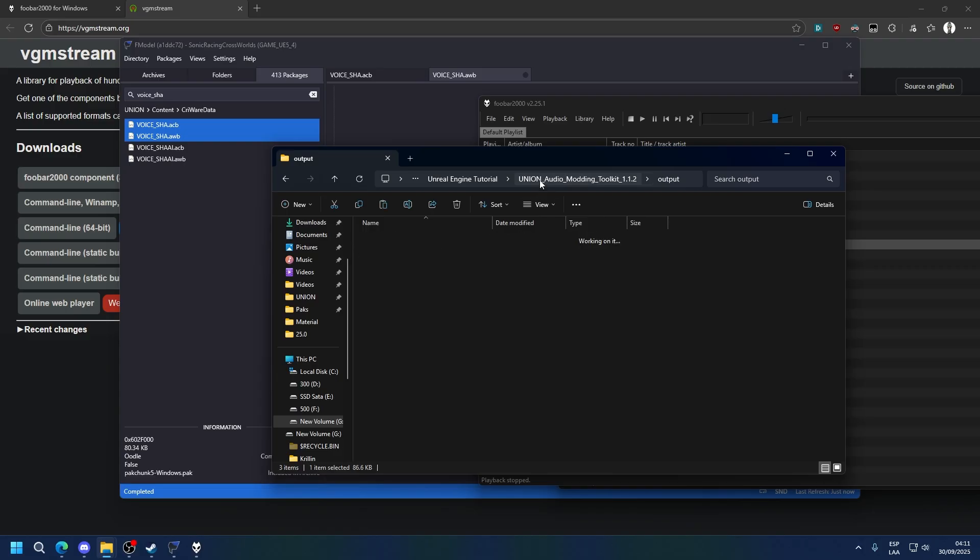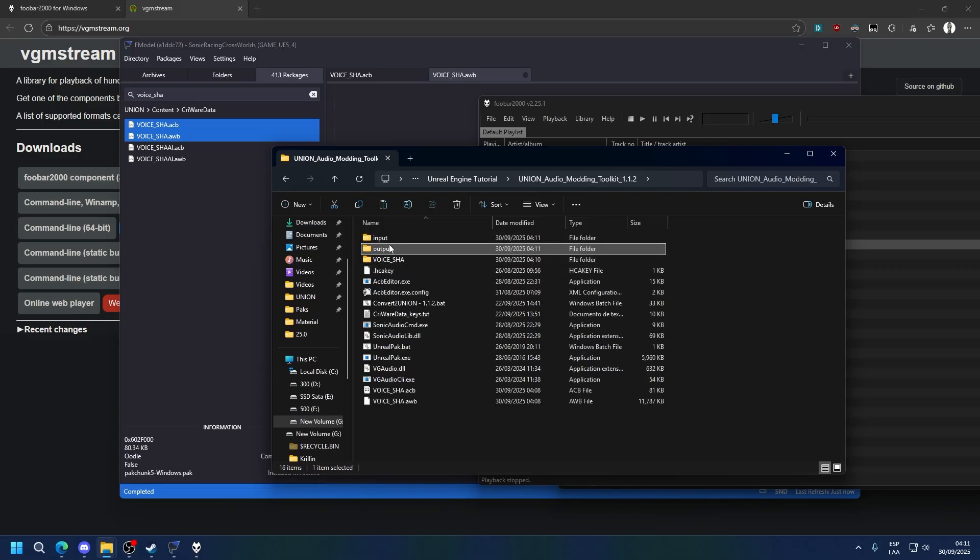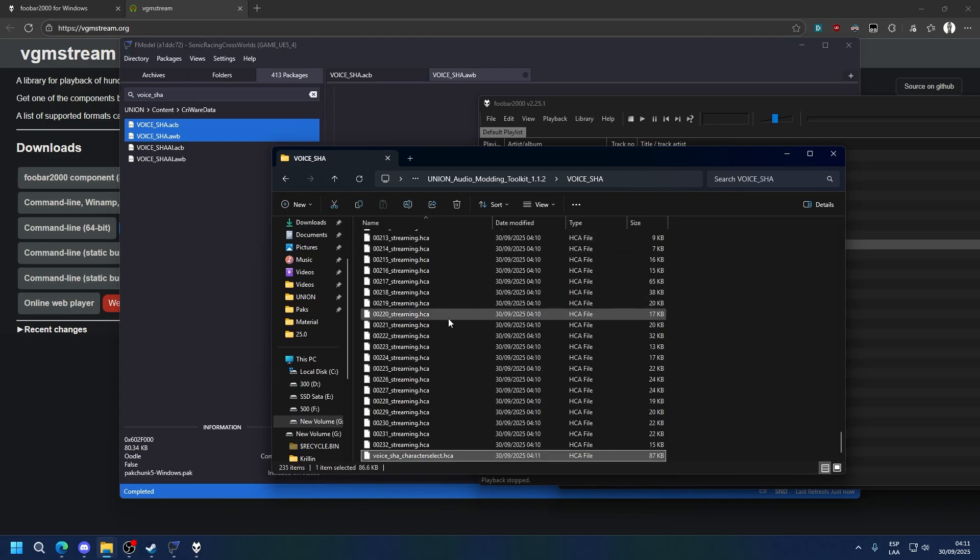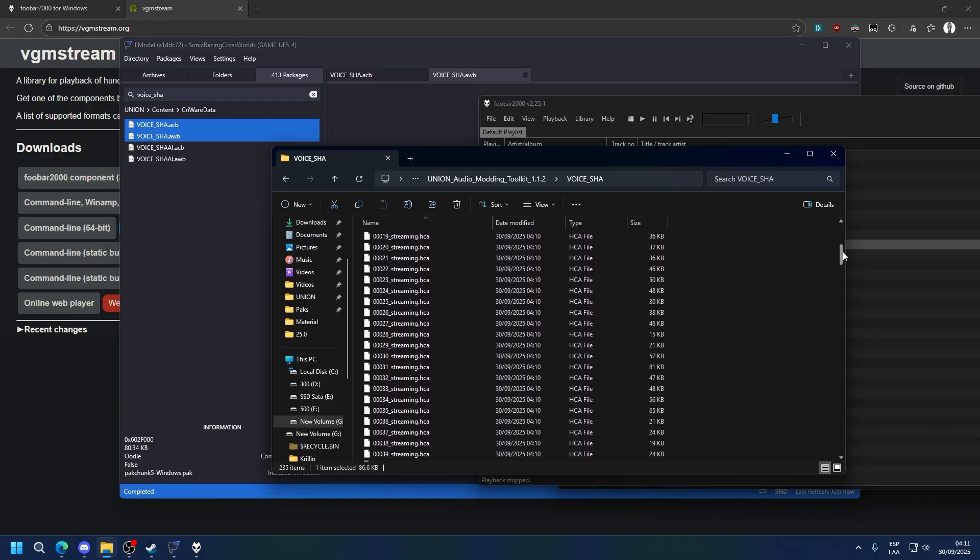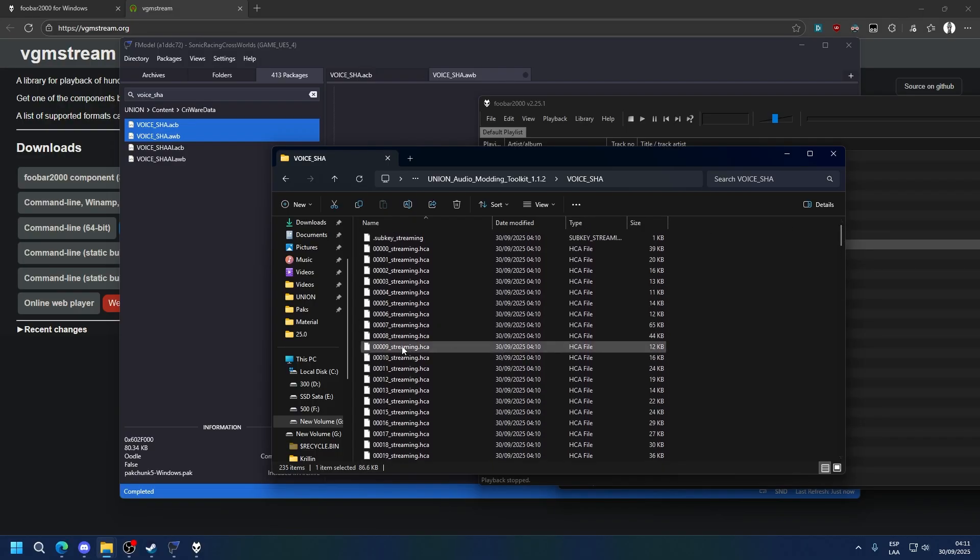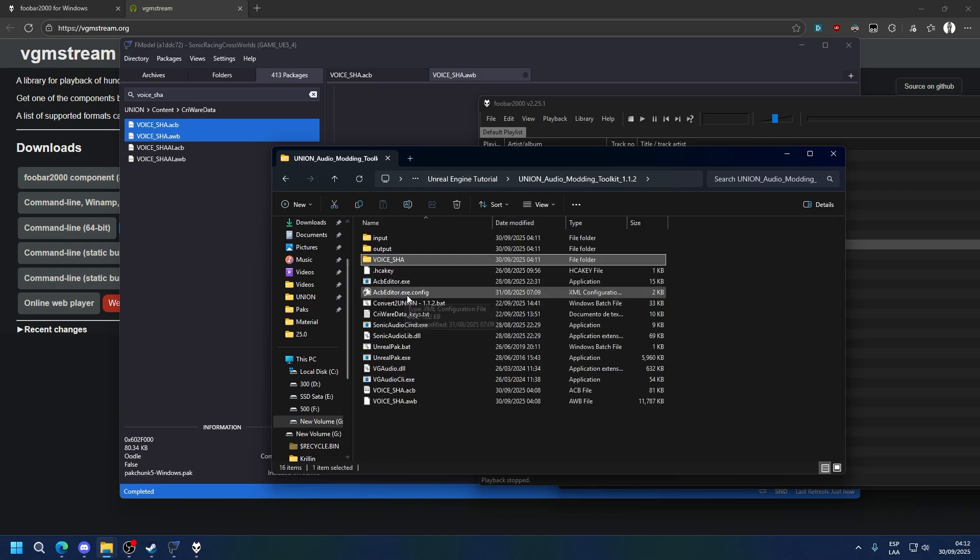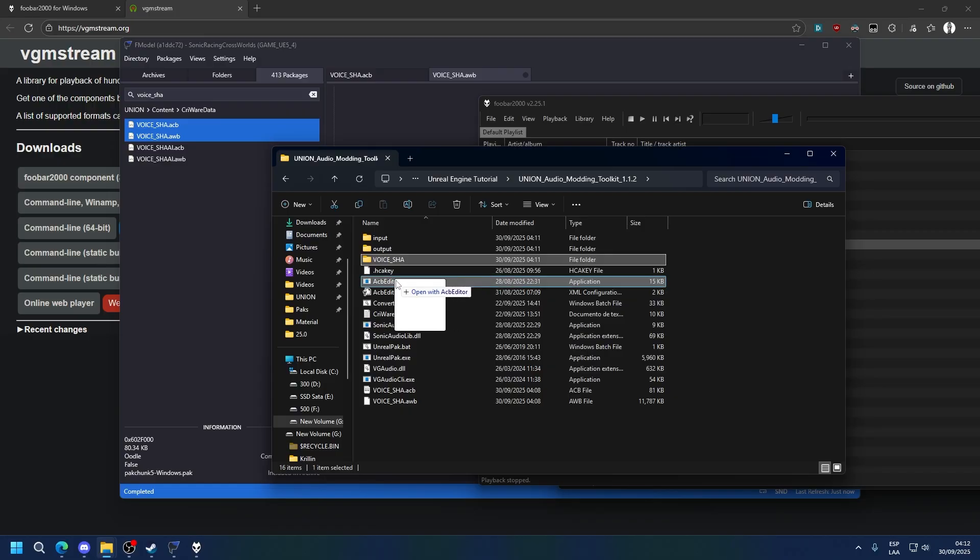Now let's take it out, let's bring it here. Now we can delete the one that we want to replace, in this case 9, and we can give that name to the new one. Now that it's done, drag the folder back into ACB editor and it will inject itself into the ACB.